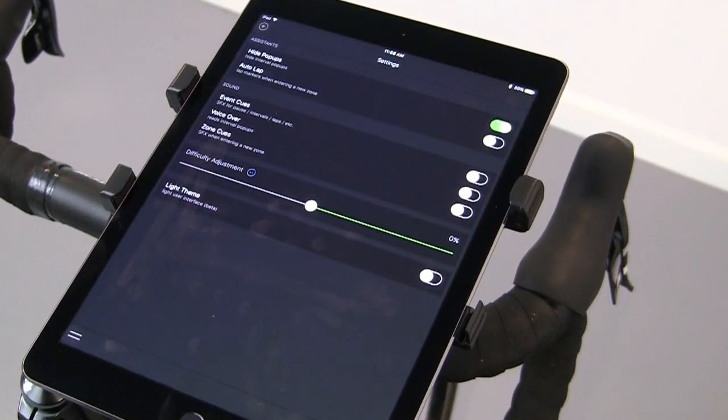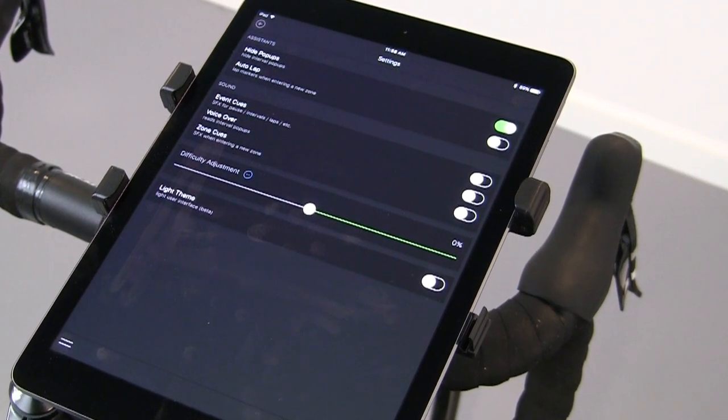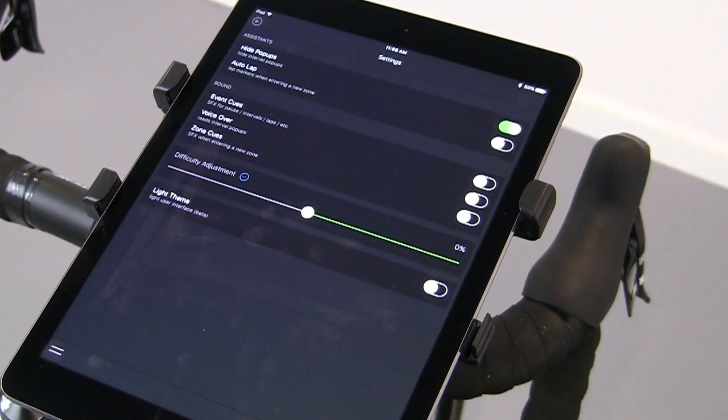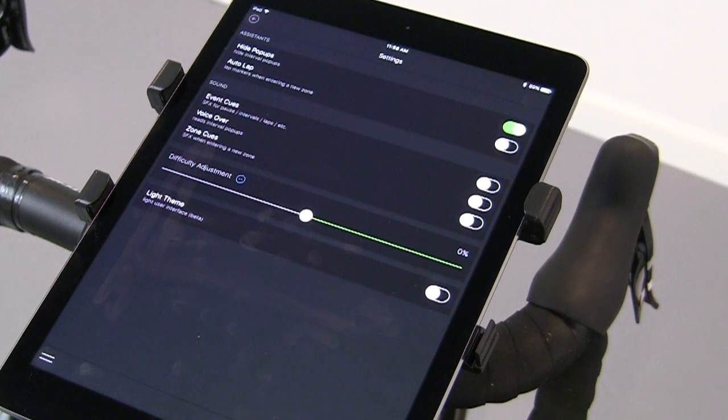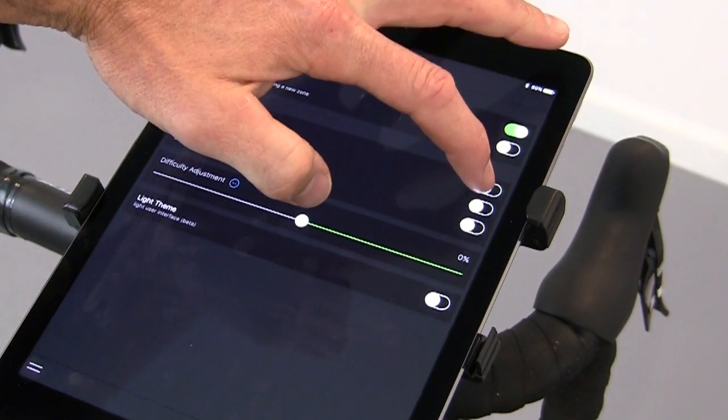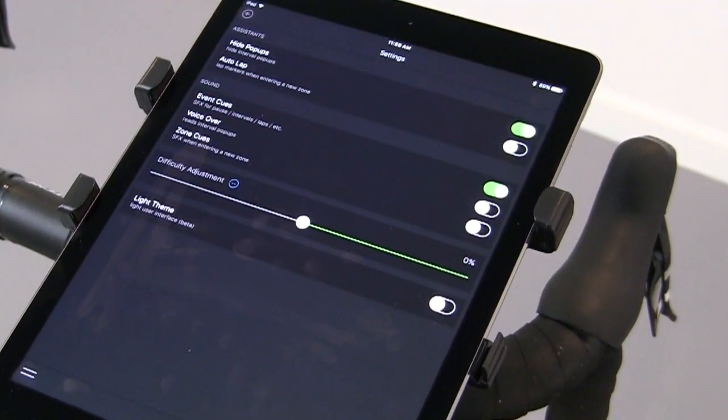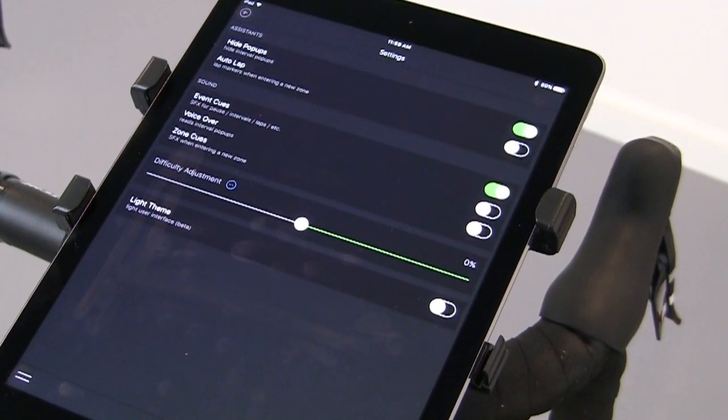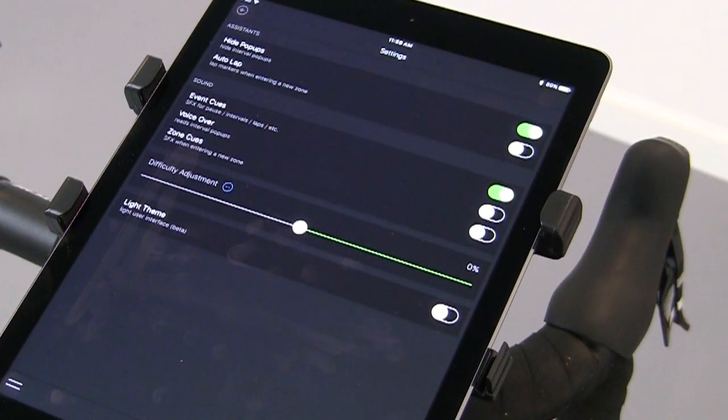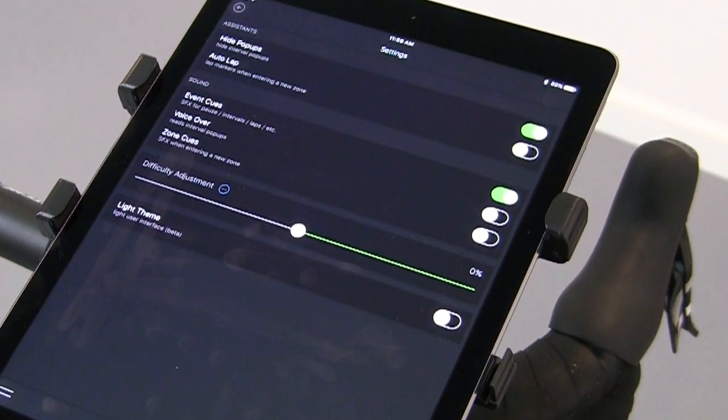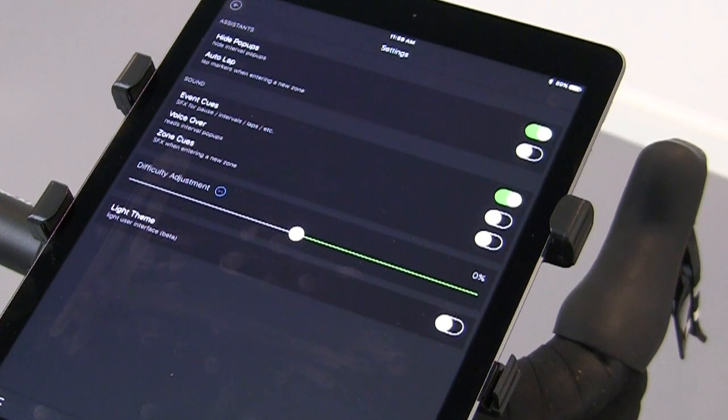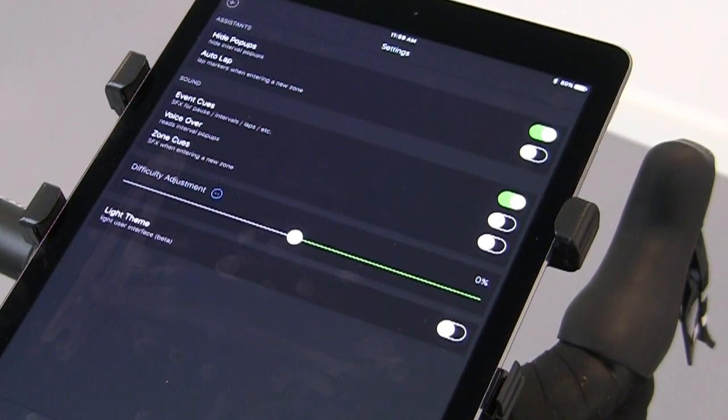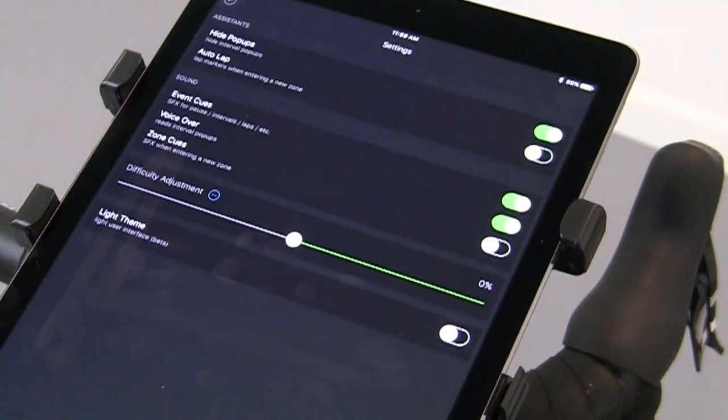Auto-lap will put a lap marker in every time you enter a new zone. Event cues, if you toggle that off, then you won't get notified when you go into a new power zone or for a lap. Those pop-ups also have voiceover options so that they're actually read to you by Siri. If you don't want that, you can turn that off.